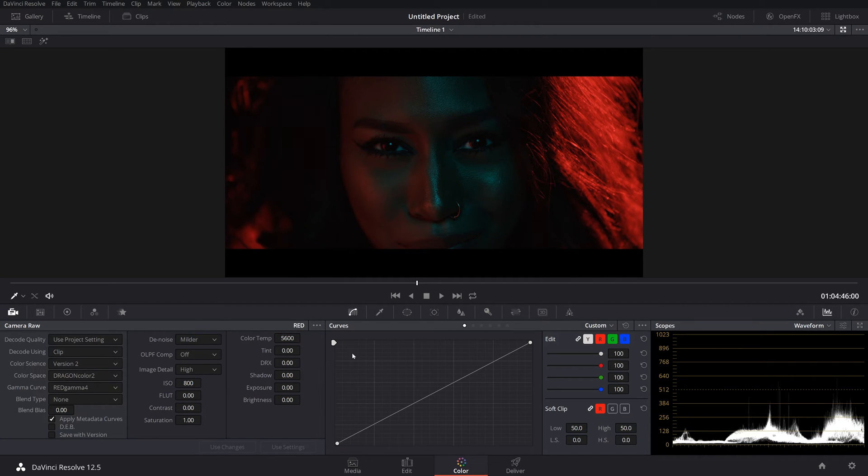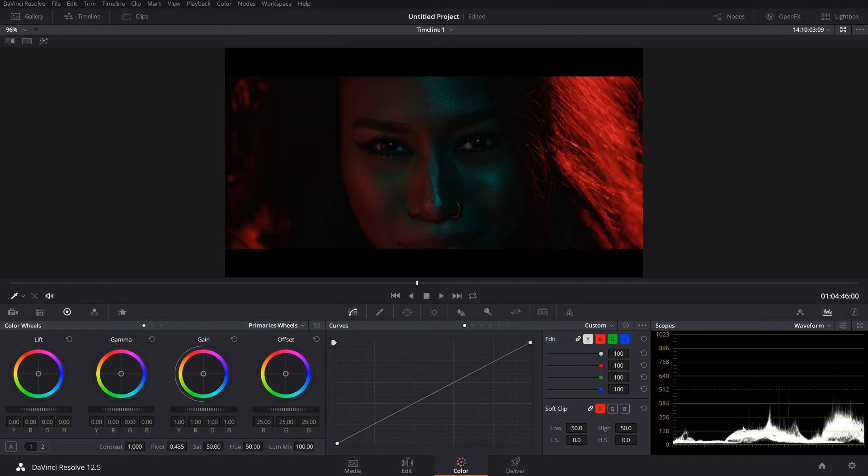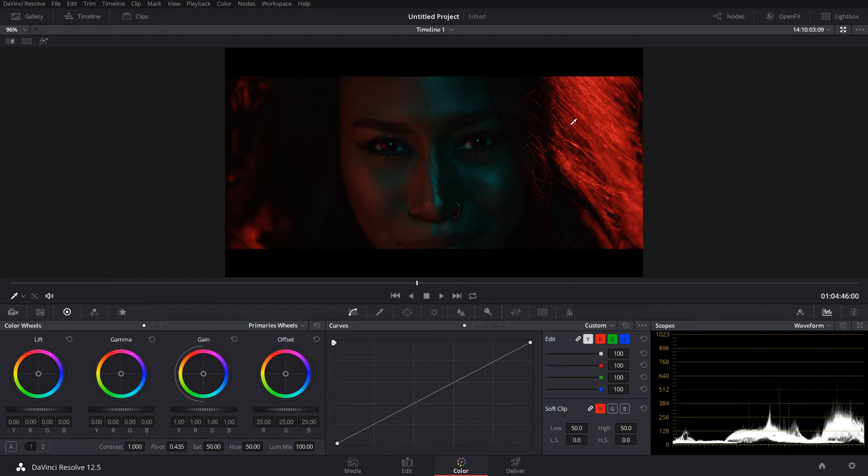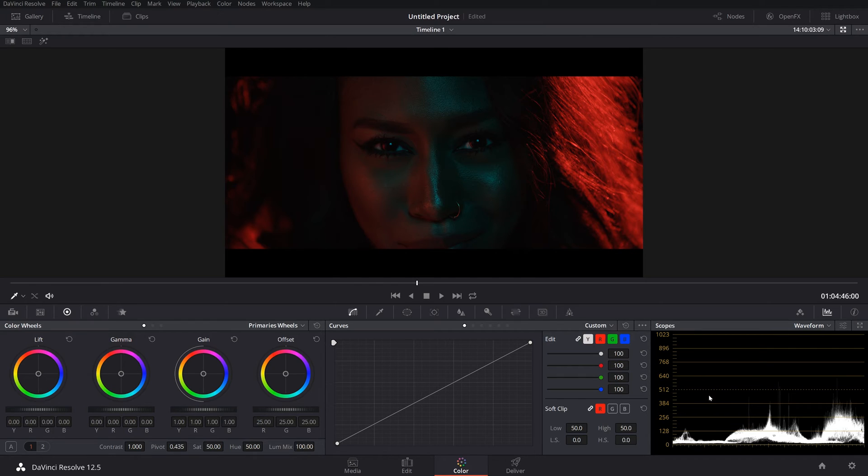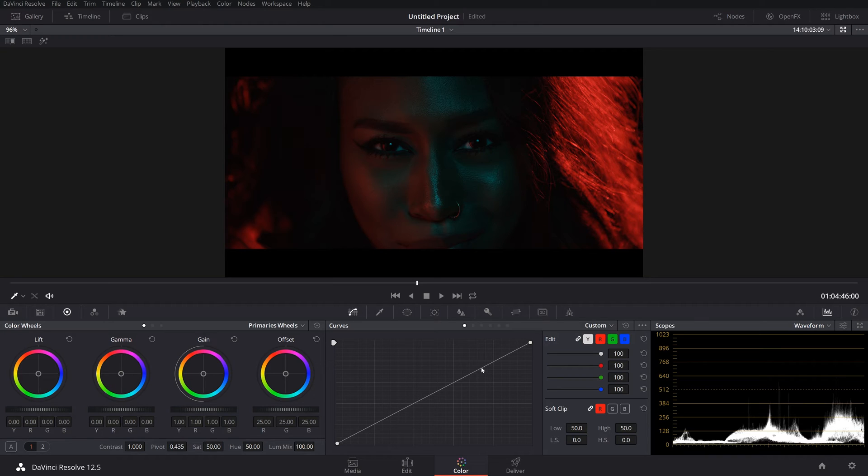All right. So let's get into some actual grading here. As you can see, this is pretty underexposed. A theoretical perfect exposure, our highlights over here would be at 100, well at least close to 100. And her skin tone would be probably around that 500 line right there. But I don't want that. I want this shot to be somewhat underexposed. But I think we do need to bring it up a little bit.